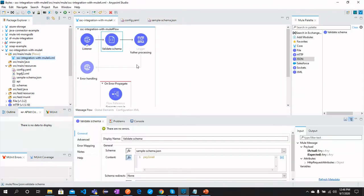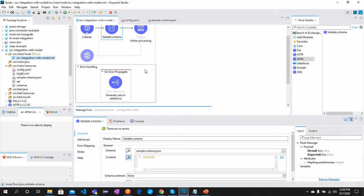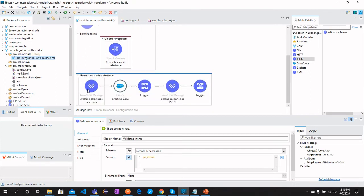And then we have further processing. But if the JSON schema is not validated and is not compliant with the request, then what will happen is in the On Error Propagate, we will generate a case. And this case is from Salesforce Service Cloud. You can see this flow over here.